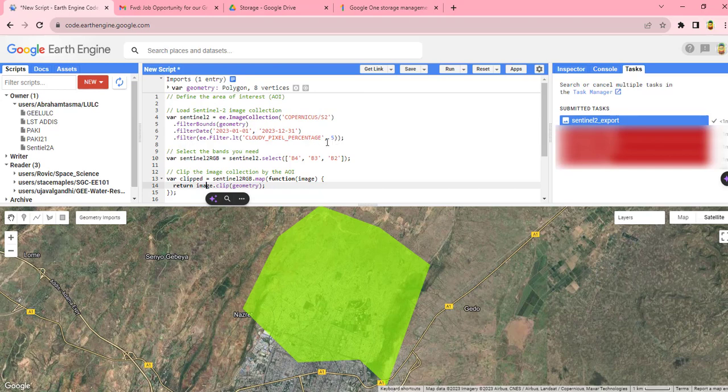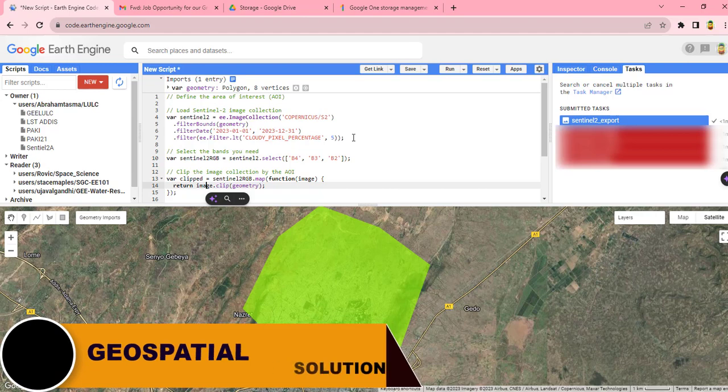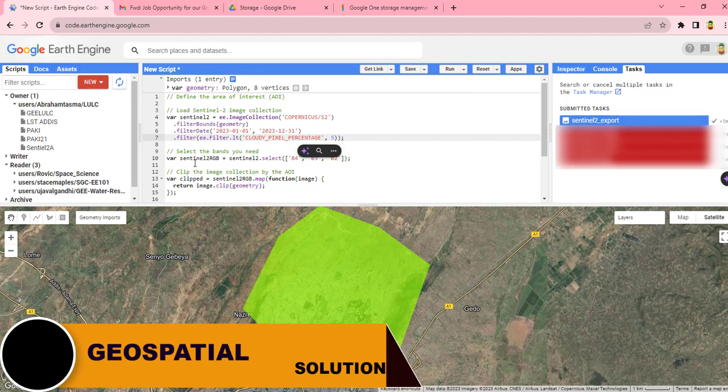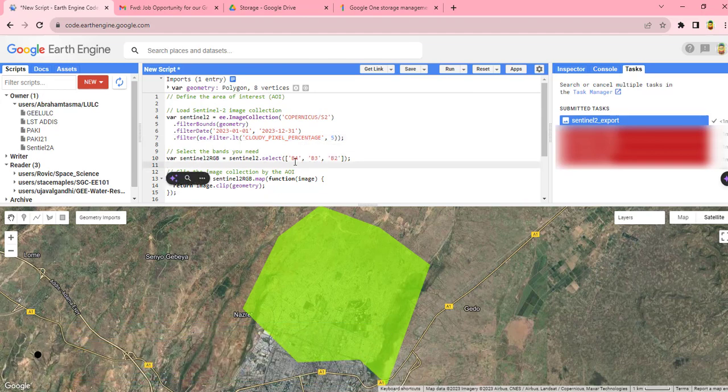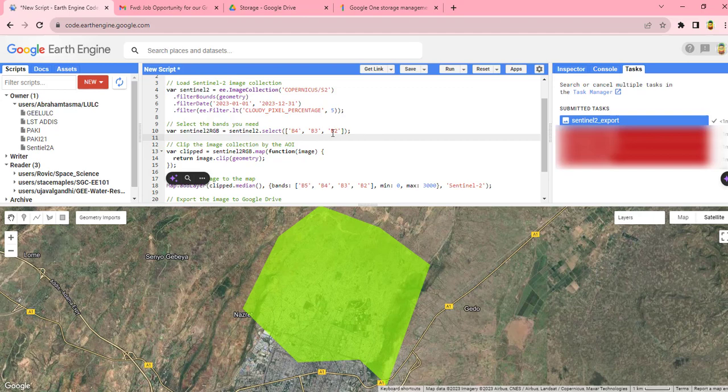This will extract an image with a cloud cover of less than 5%. Next we will select our bands that we need for visualization. So I will try to consider only these three bands: band 4, 3, and 2, which is a red, green, blue color composite in order to minimize the total data storage.